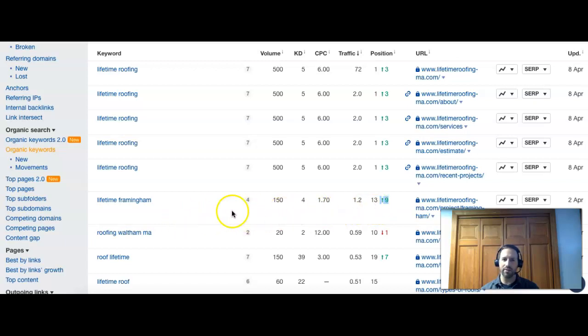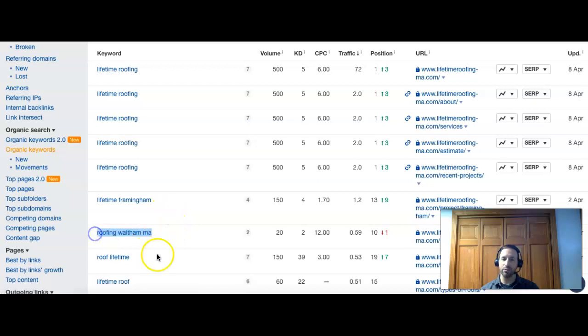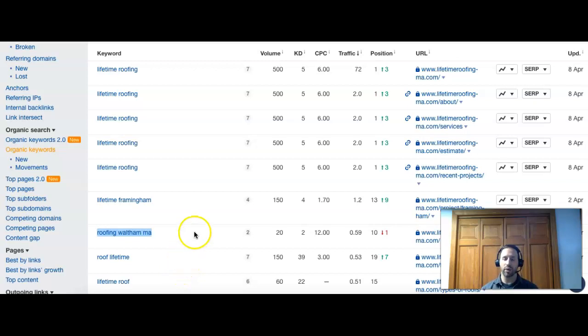So the danger with that is sometimes people won't go to page two. They're going to probably spend, if they're looking for you they might, but if it's just a regular term like this one here where a new customer is looking for any roofing company, they're probably going to pick from the top 10 on page one, right? That's why it's so important to get on that first page.